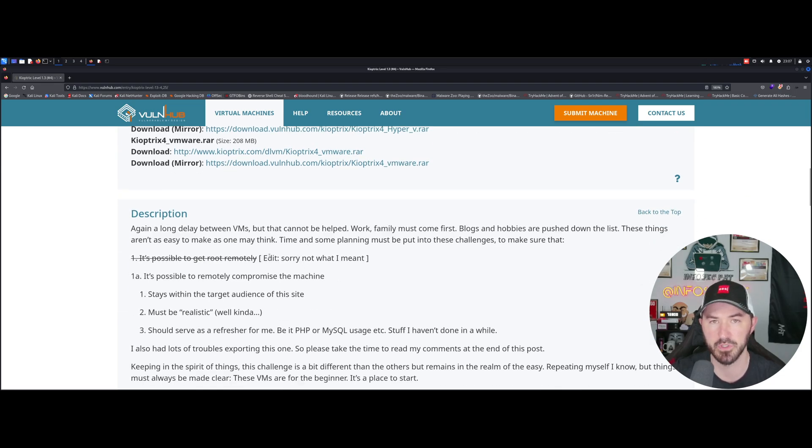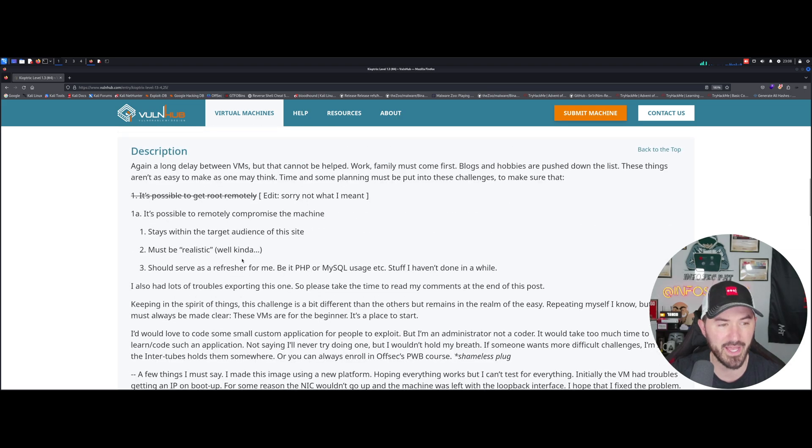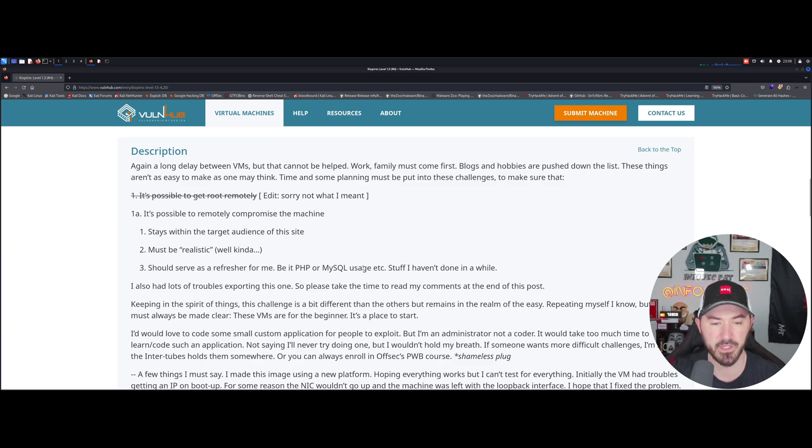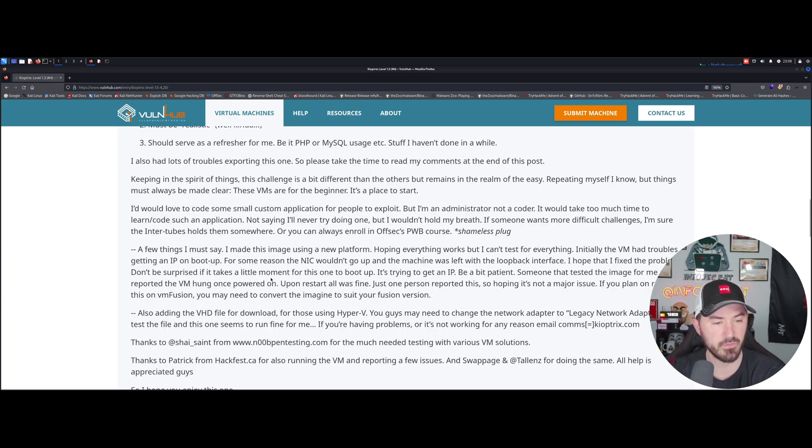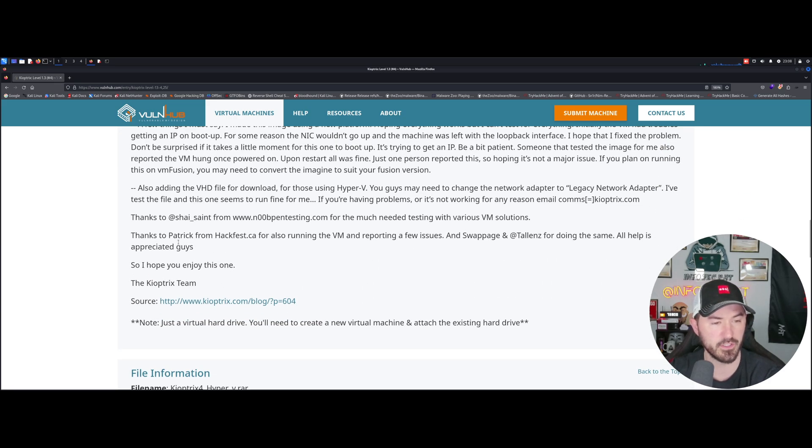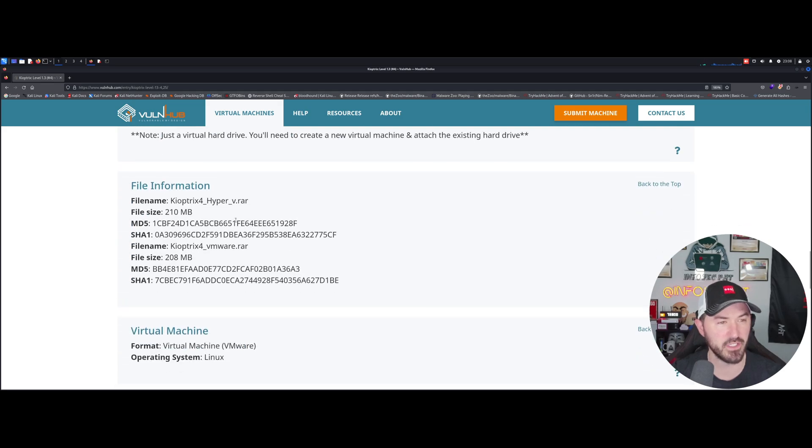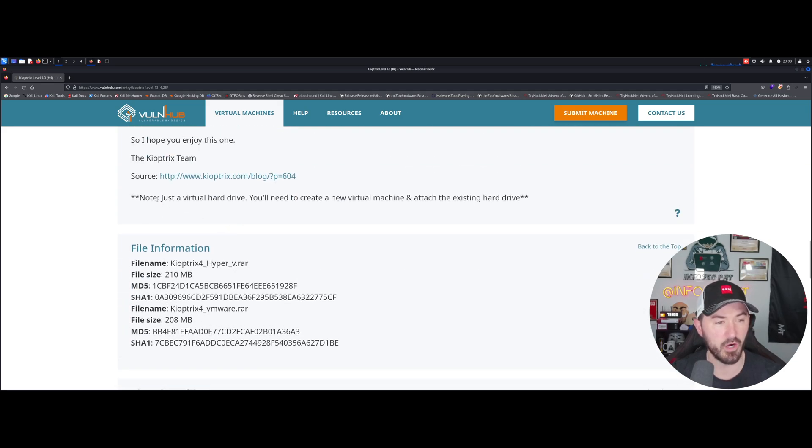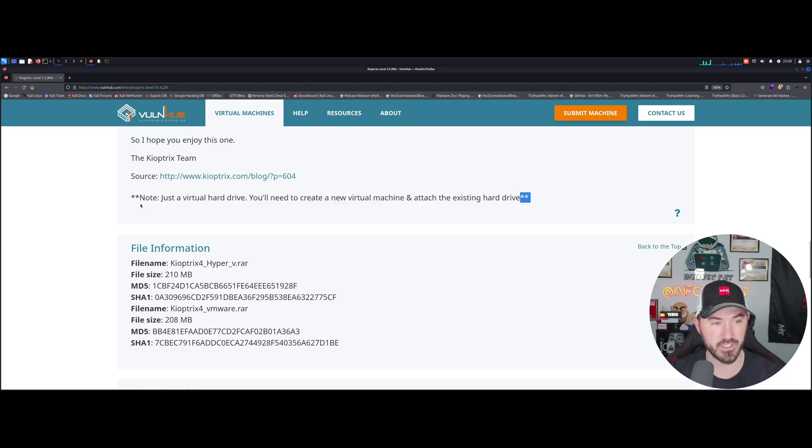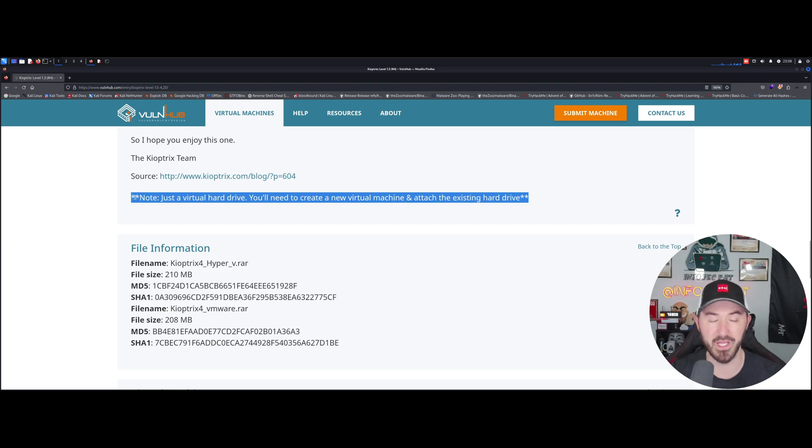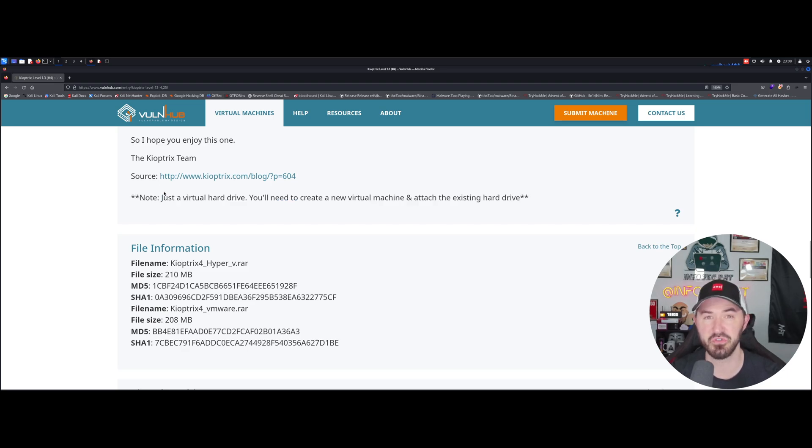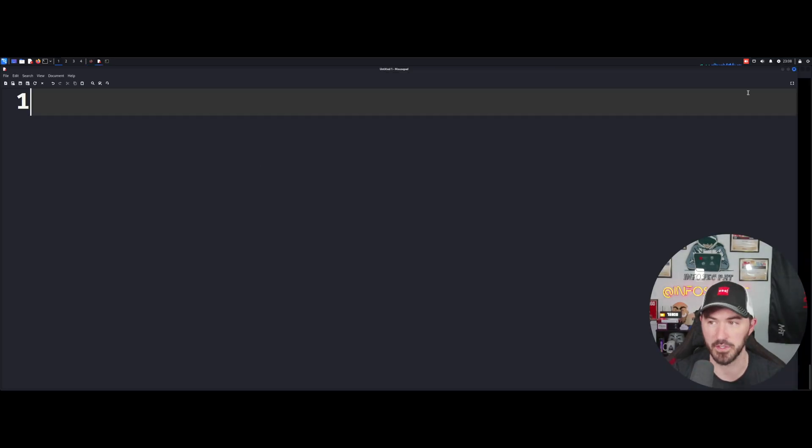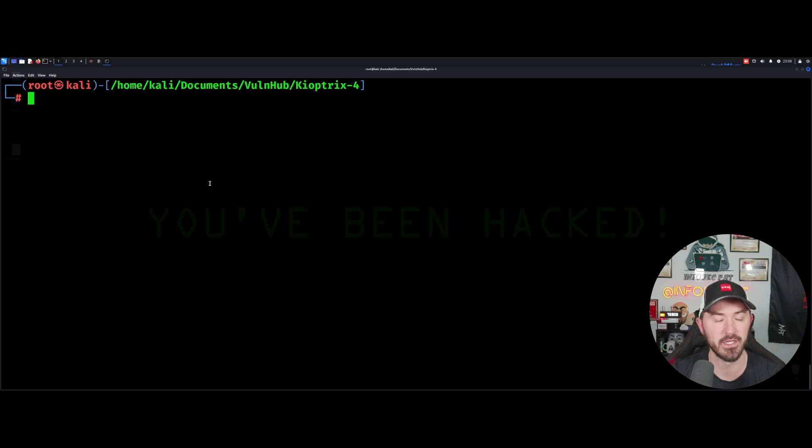This is the Kyoptrix level 1.3 number four. You can just download it right here. You just have to follow the steps that I just did prior to get it up and running. Don't just double click on the VMDK, it's not going to work. Please read, don't be like me. Now, enough talking, now it's time to get to work.